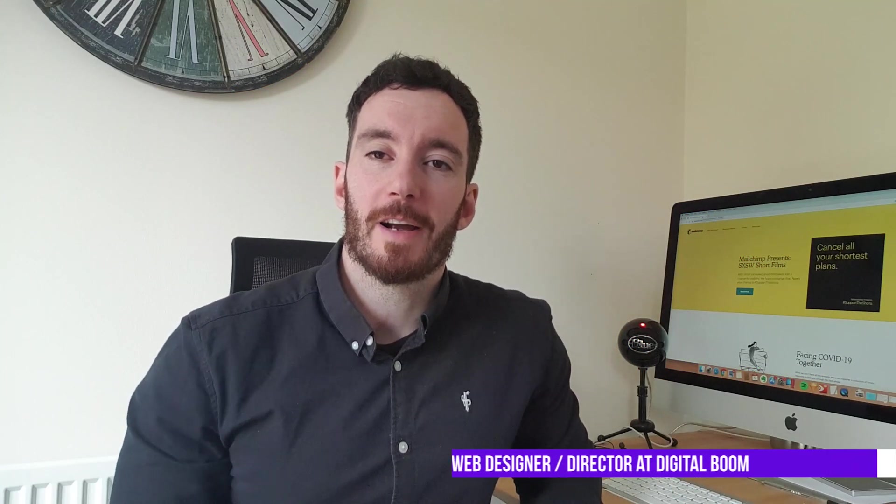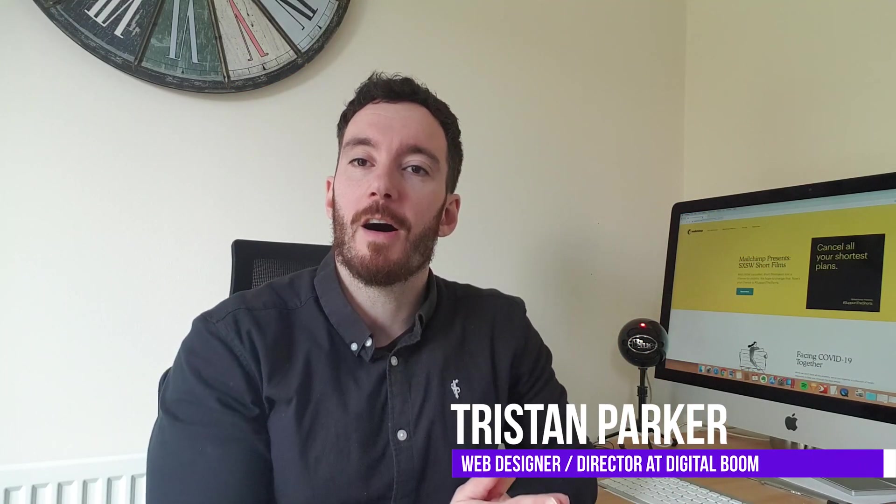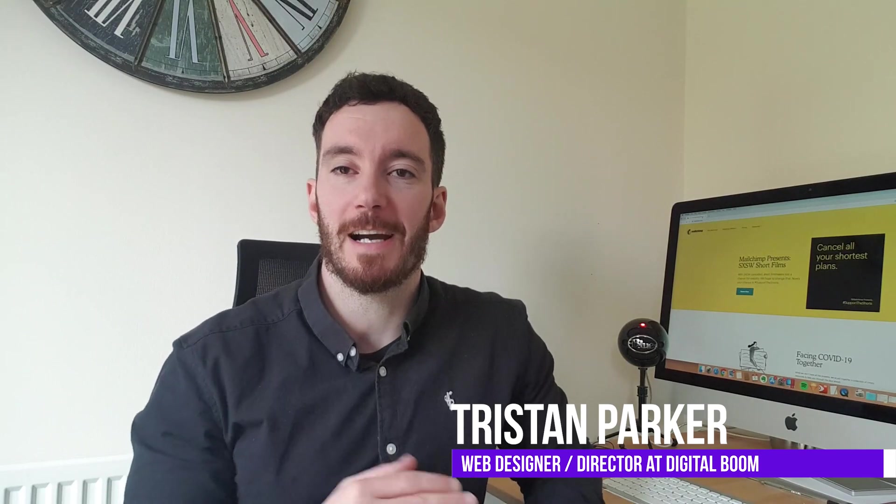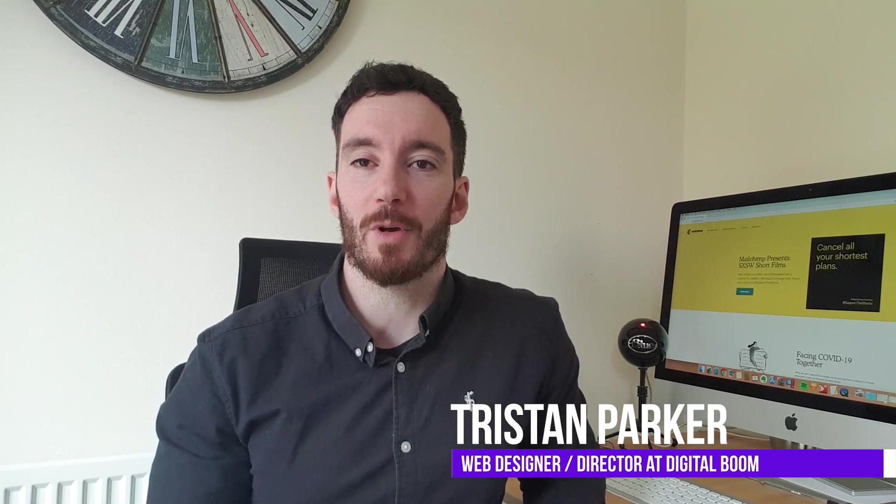What's up guys, Tristan Parker here. I am committed to helping you guys up your website design game and improve your web design business.